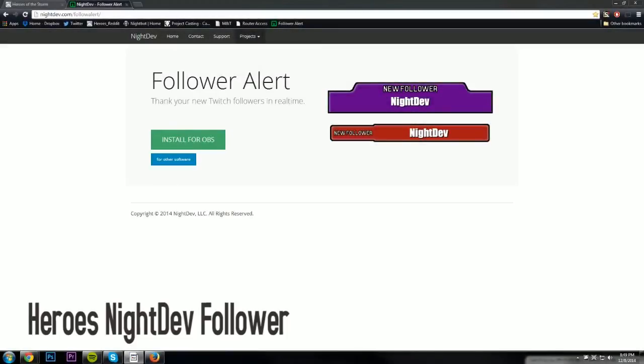Hey everybody it's Maasai with another video today. Today I am doing one for the Follower Lurk custom image I made for Heroes of the Storm.